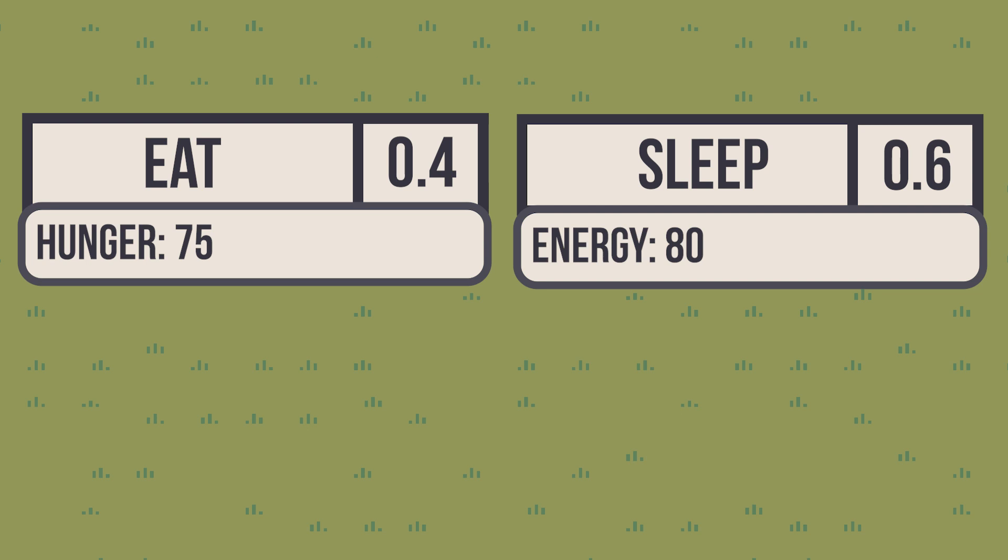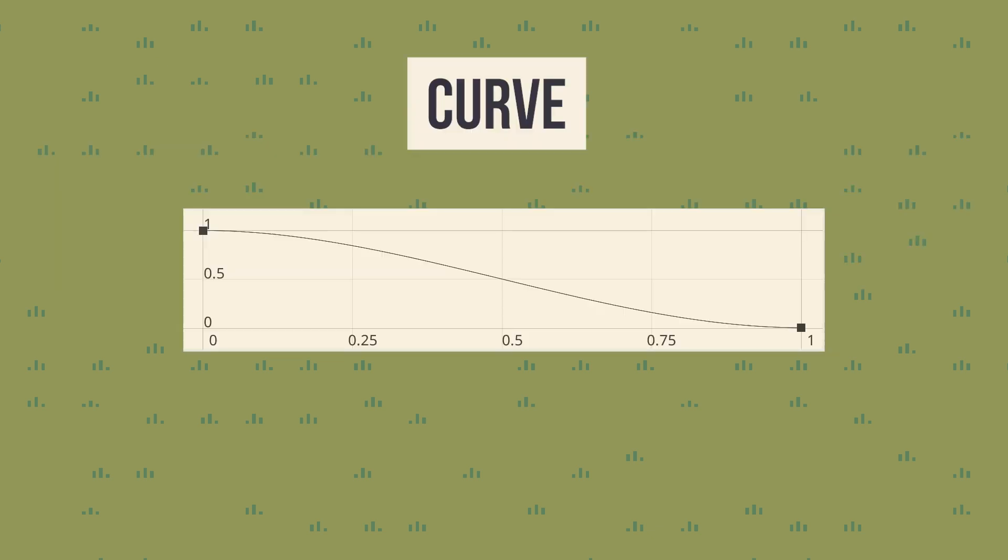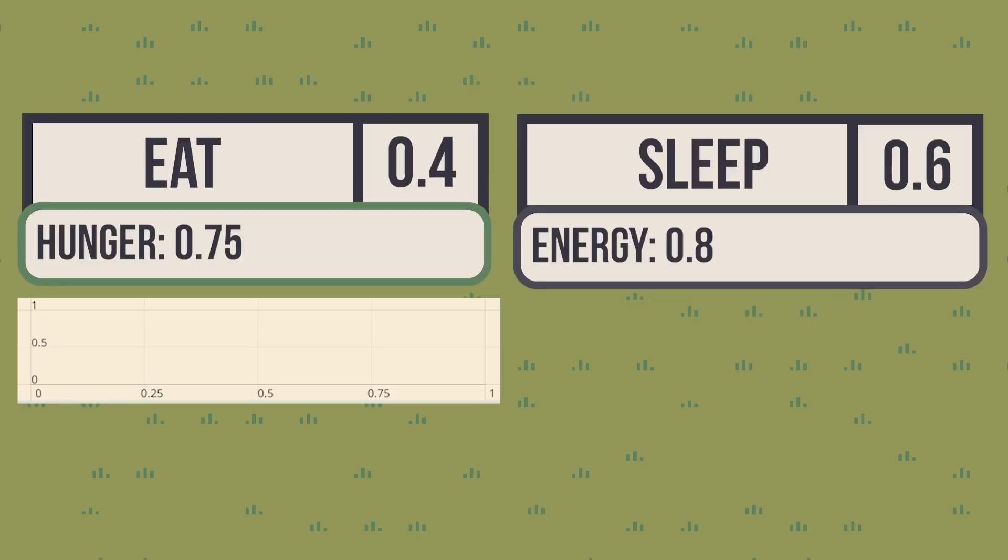You first translate this raw value to the 0 to 1 scale. This is actually optional, but it makes it easier to compare against other scores. After you get this number, you need to define a formula or curve to explain how that consideration impacts your action's score. For hunger, 0 is not important at all, while 1 is very important.